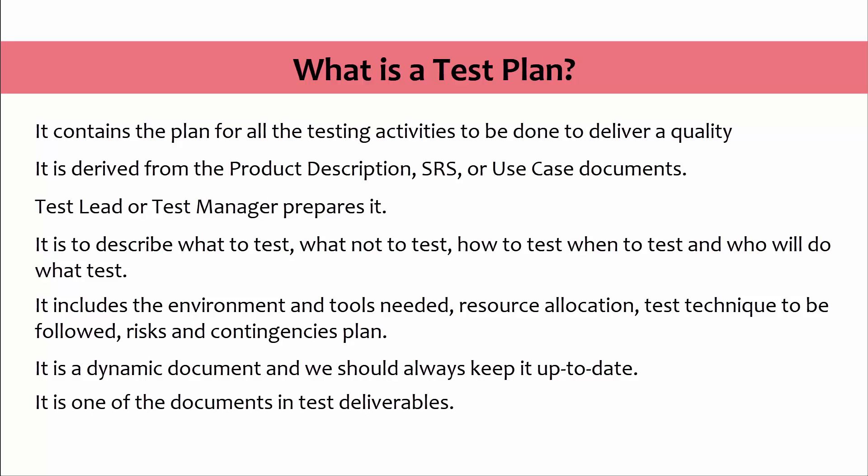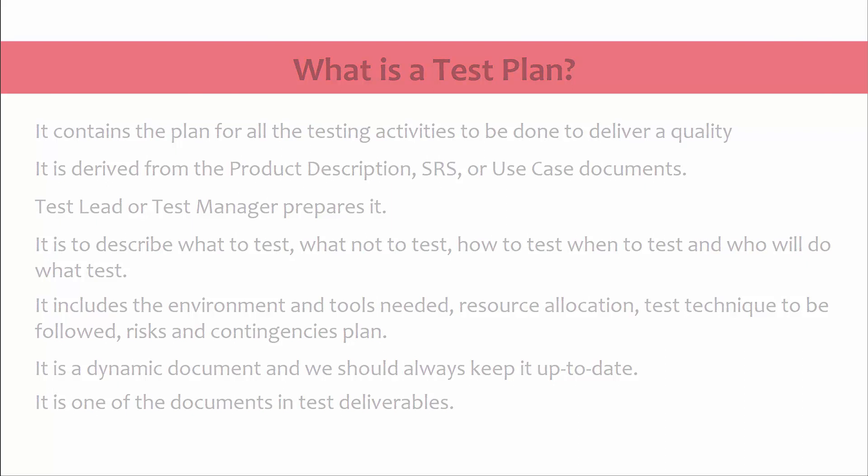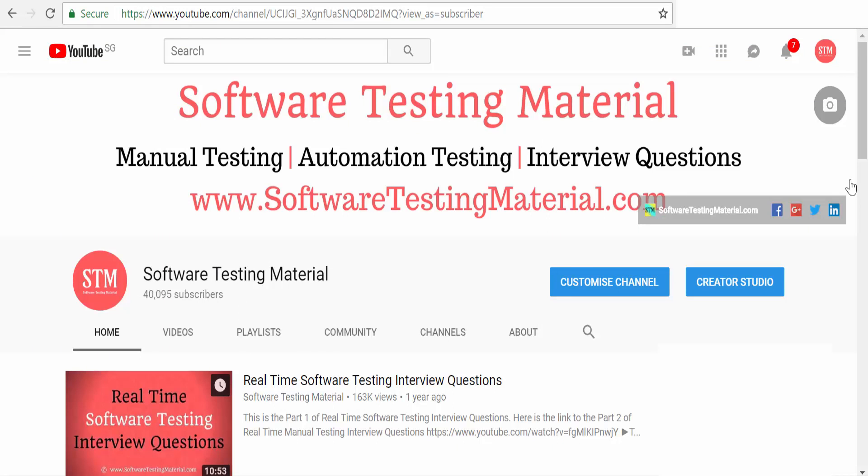Like other test deliverables, the test plan document is also shared with the stakeholders. The stakeholders get to know the scope, approach, objectives, and schedule of software testing to be done. Earlier we have made a video of test deliverables. Go through that video to learn in detail about the test deliverables.